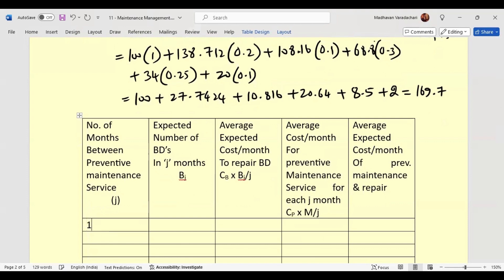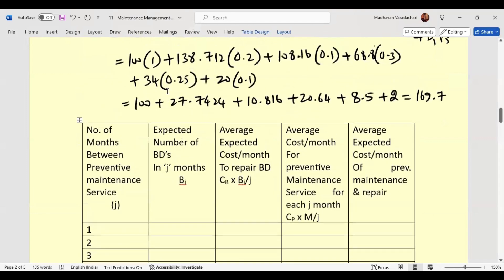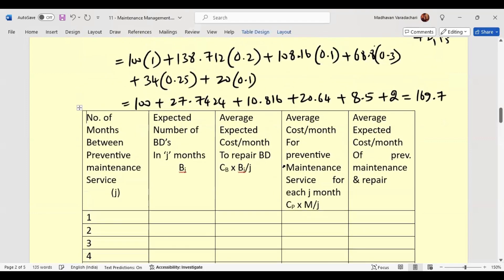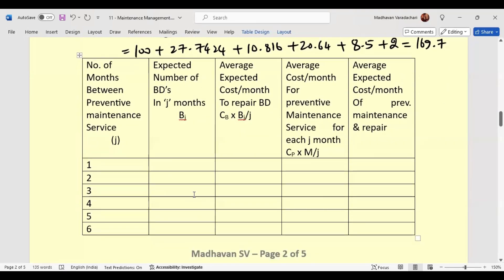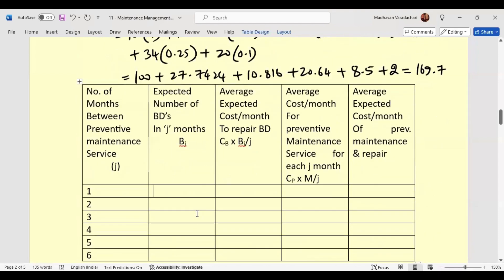Number of months: 1, 2, 3, 4, 5, and 6. The B_j values we calculated are: B1 = 20, B2 = 34, B3 = 68.8, B4 = 108.16, B5 = 138.712, B6 = 169.7.